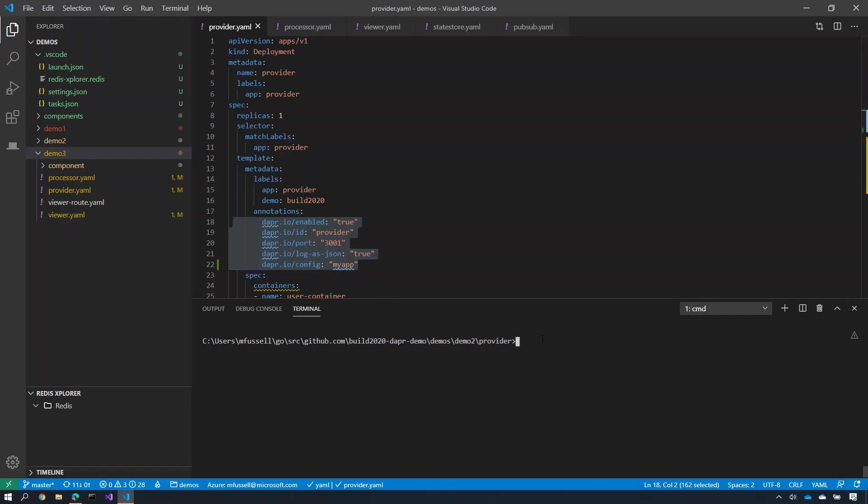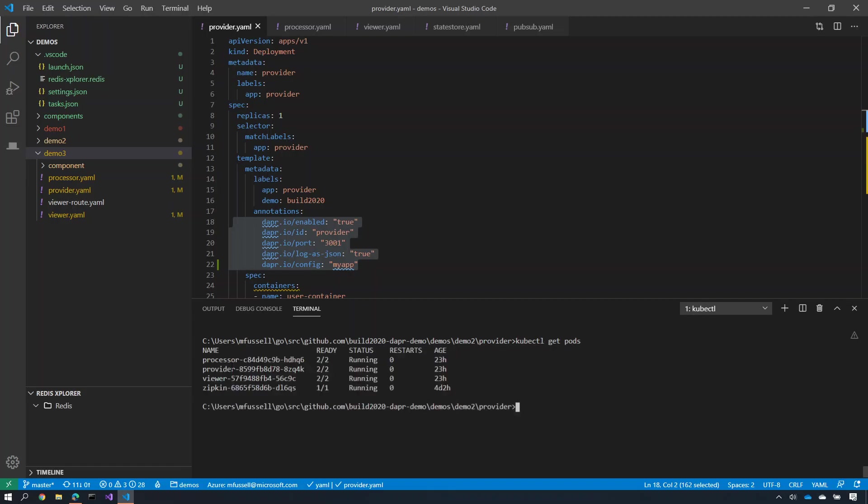I've deployed them into this cluster, so if I do kubectl get pods, you'll see that each one of these services is running: the processor, provider, and viewer here as a containerized image. I haven't changed any code here. I've just deployed them as container images.